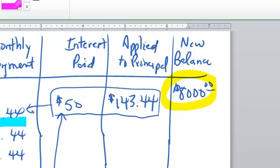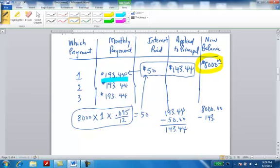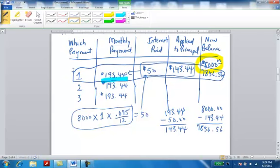Now, what I do at this point is I find the new balance. The new balance is going to be how much I owe on the principal. Remember, interest is what we pay extra. So, to get this new balance, I'm going to take $8,000 and subtract the principal, $143.44, from that. If I do that, I end up getting $7,856.56. So, in this next column, I'm going to put $7,856.56. So, my first payment information looks like this.